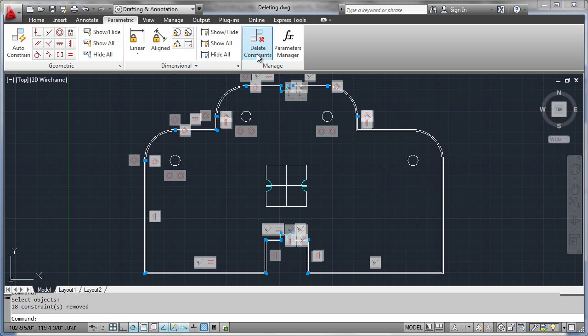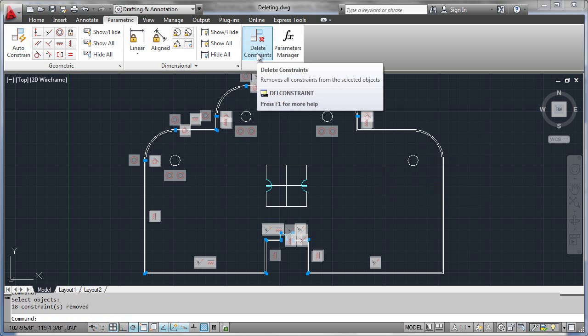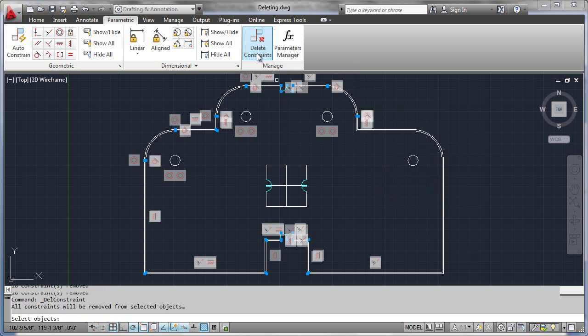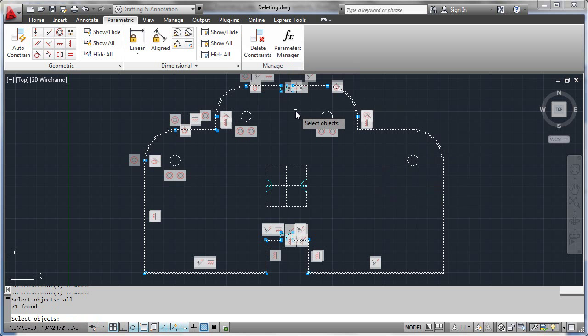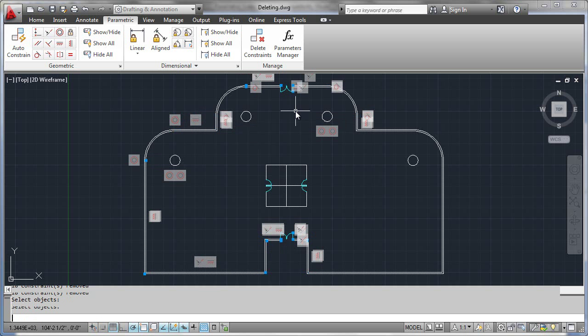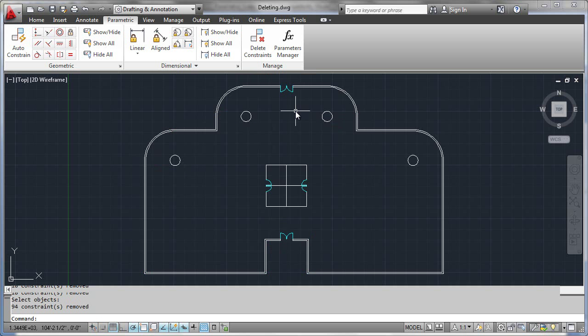Now one other thing you could do is you could also say delete constraints and key in an operator like 'all'. That would grab all geometry and therefore all the constraints would go out.